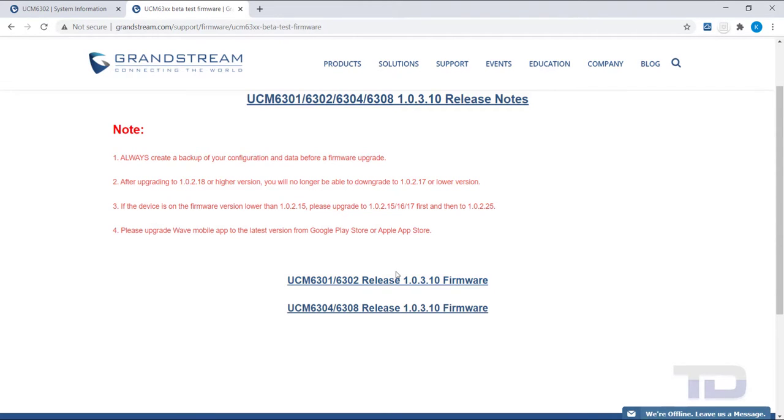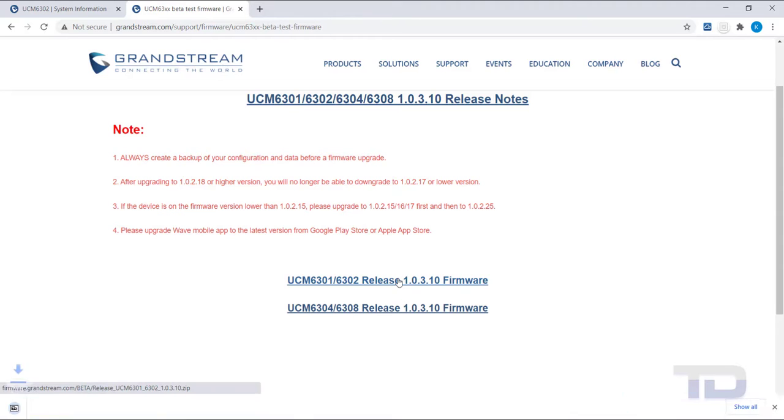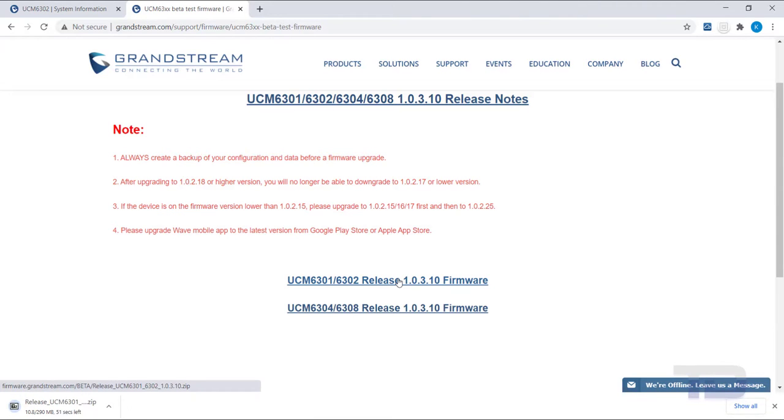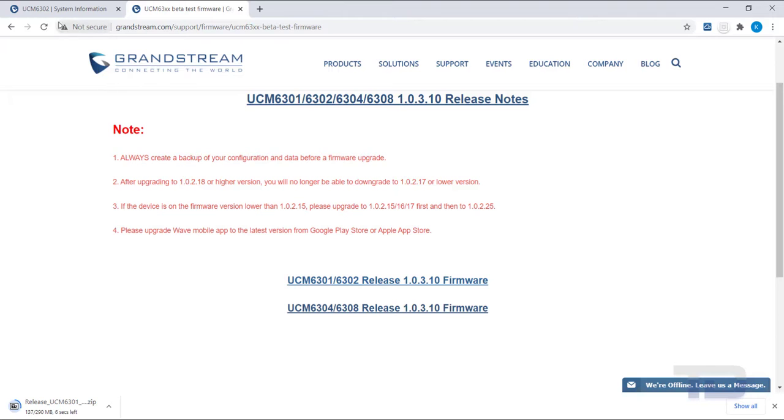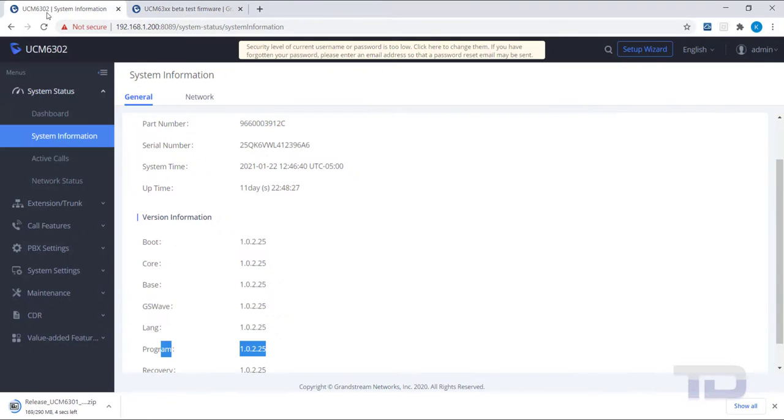Once you've completed reading the remainder of any important notes, click the correct link below to download the zip file of the new firmware for your model of UCM.